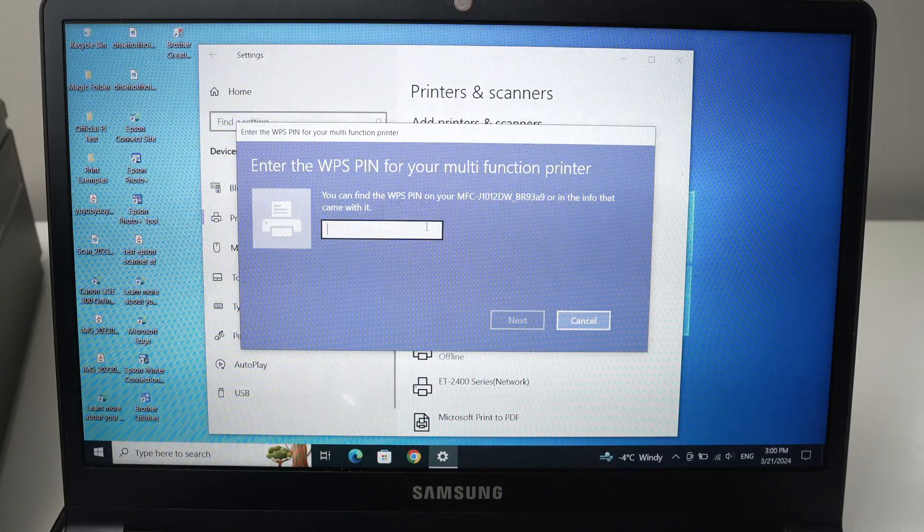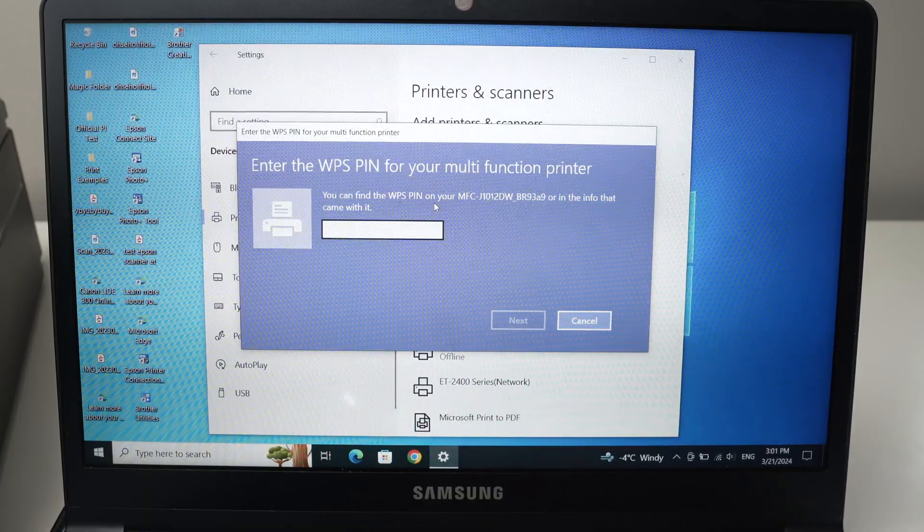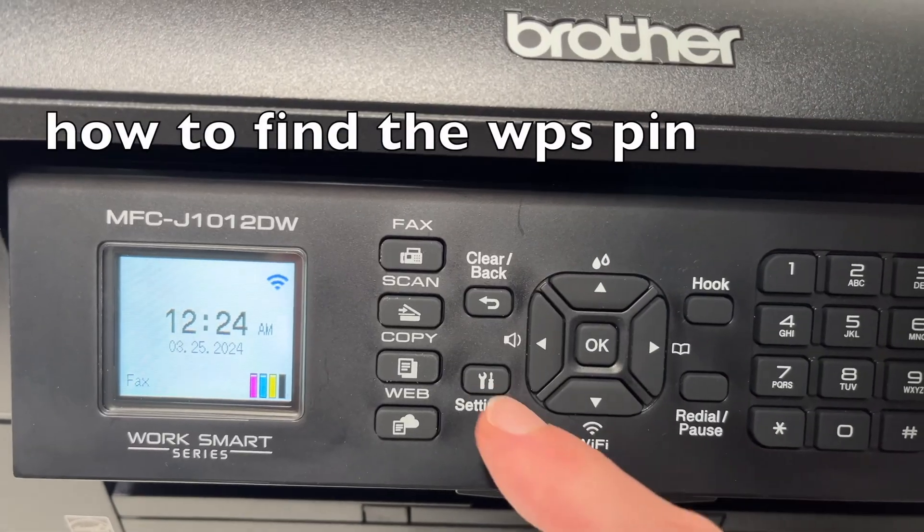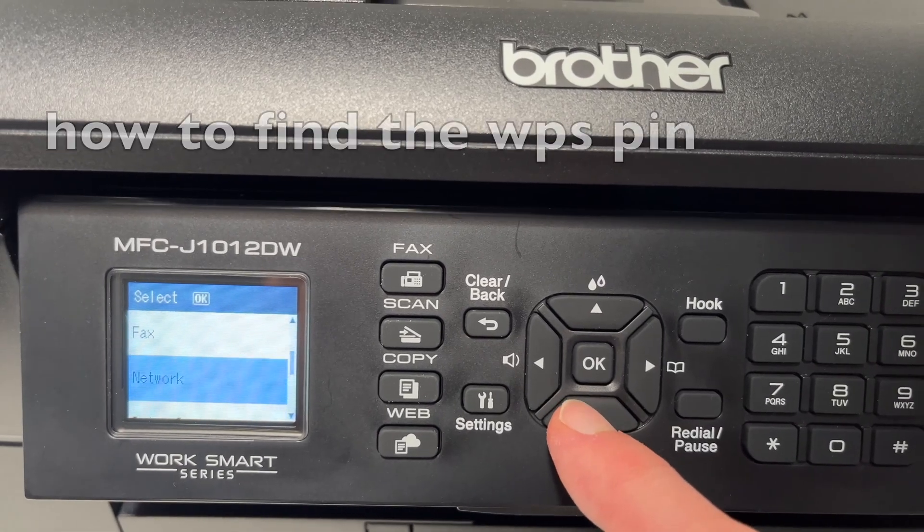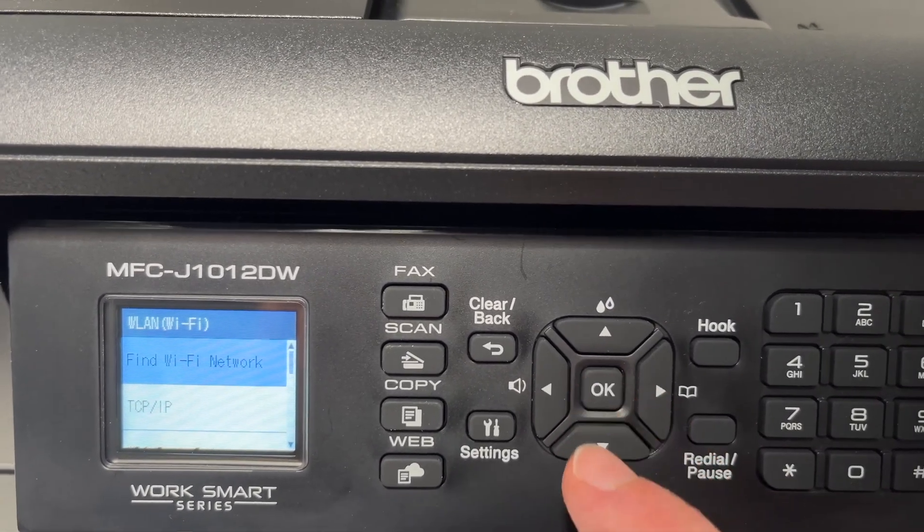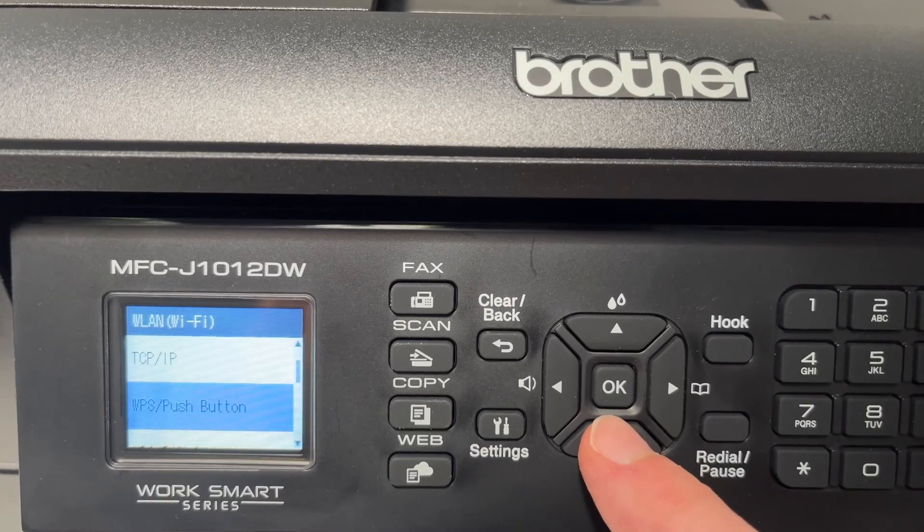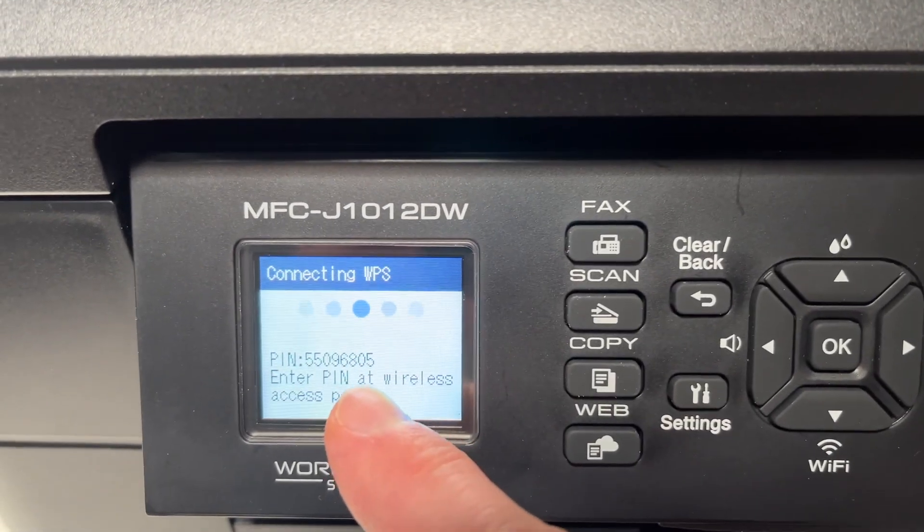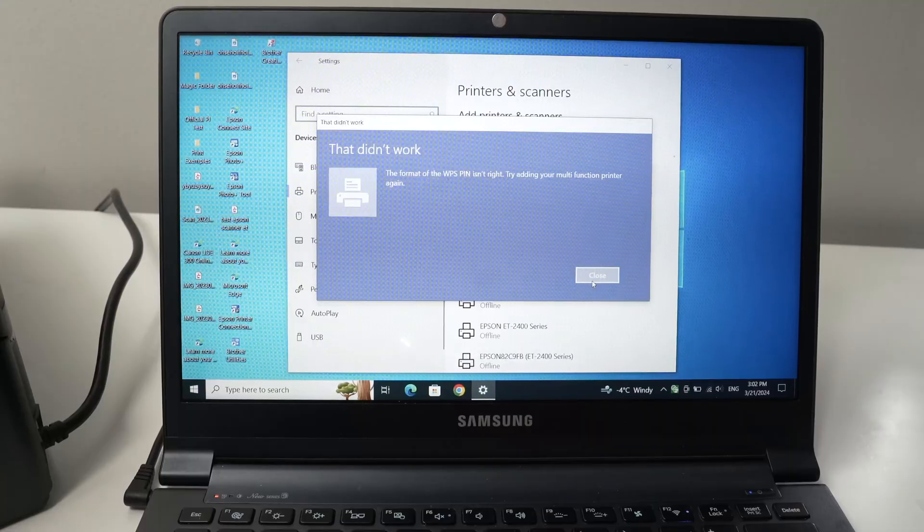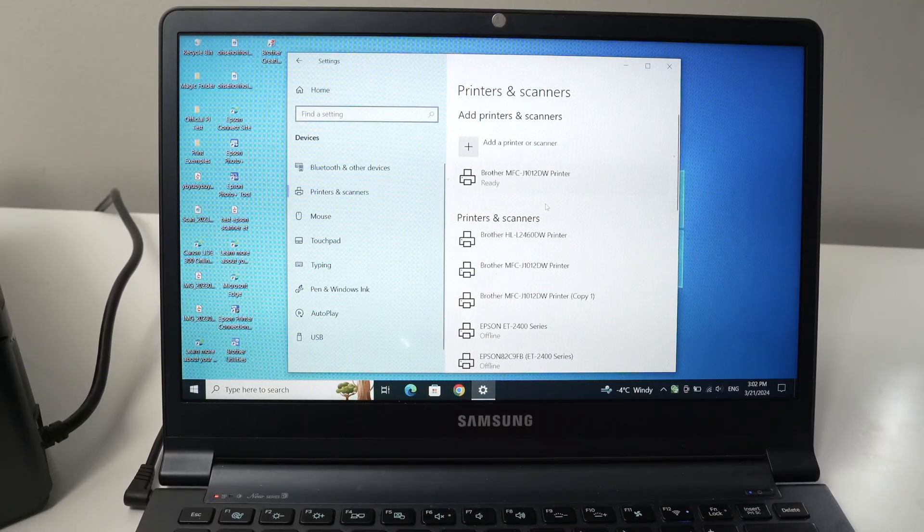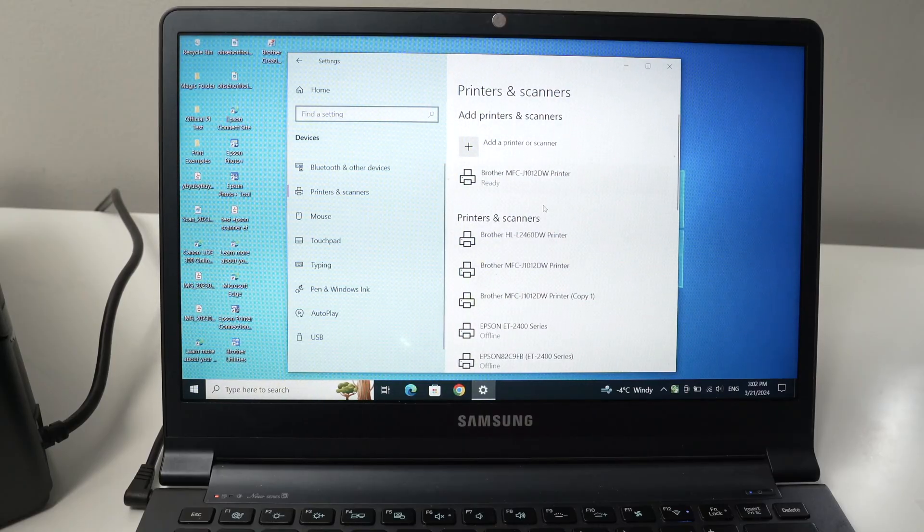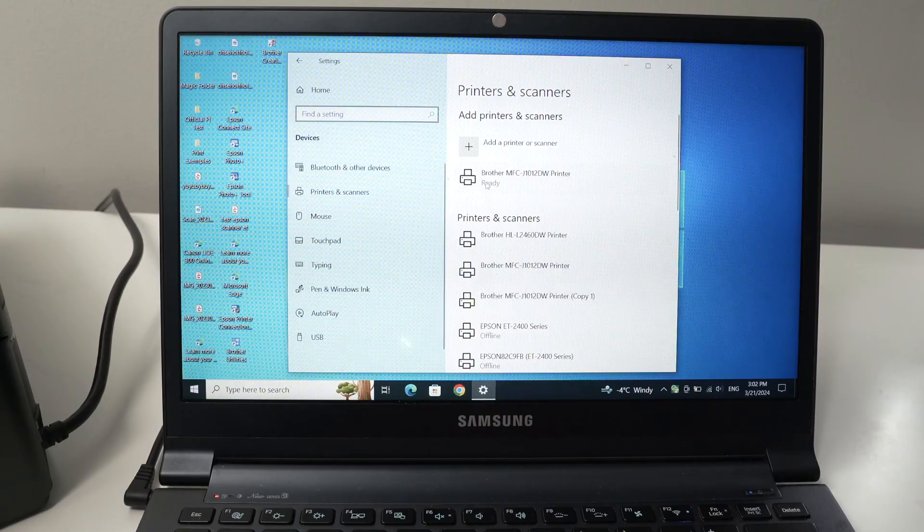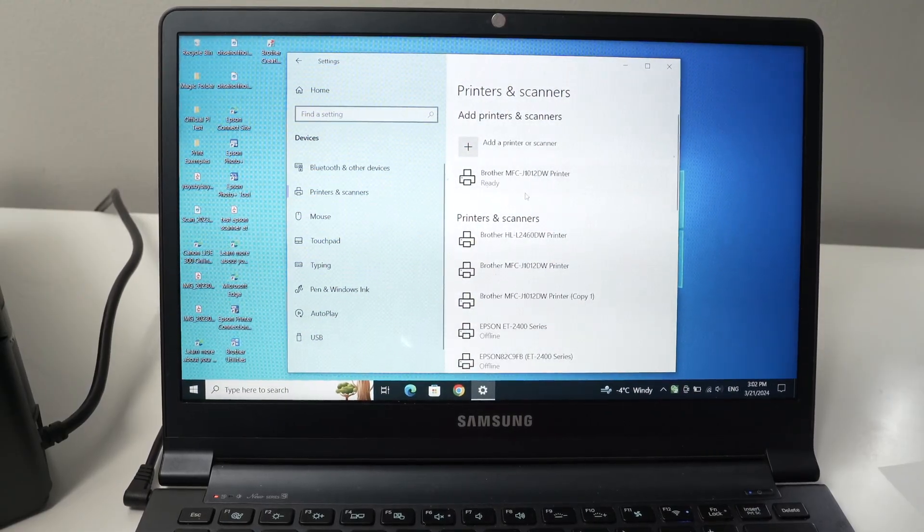It will ask you for the pin code of your Brother printer. WPS pin. Click next. And even if you got an error message, don't worry about that. You see mine is ready here. So I don't know why they give you this error message if it works.